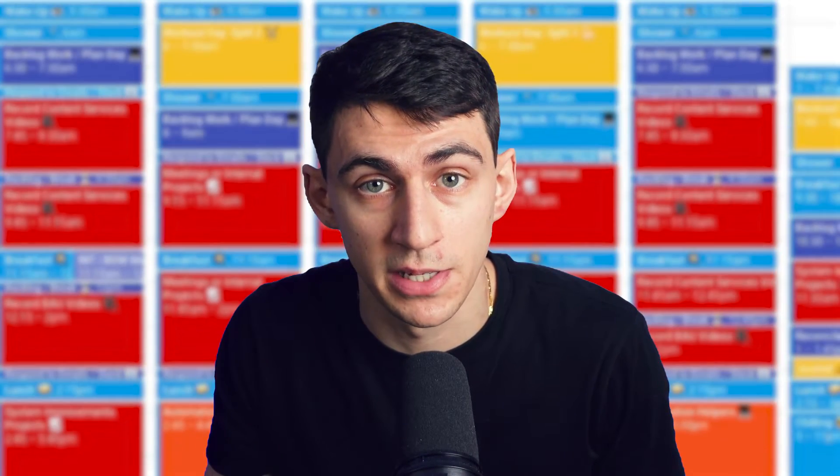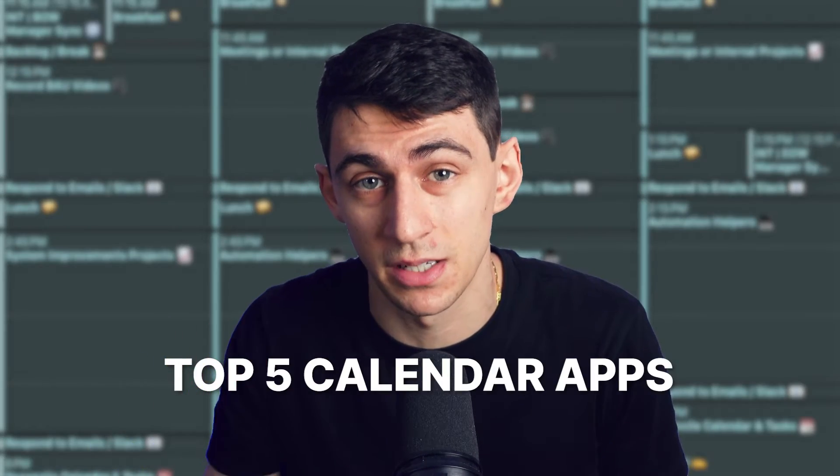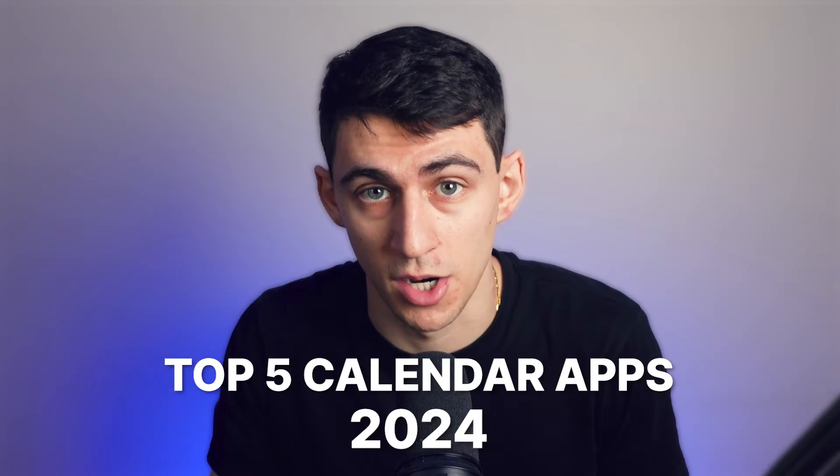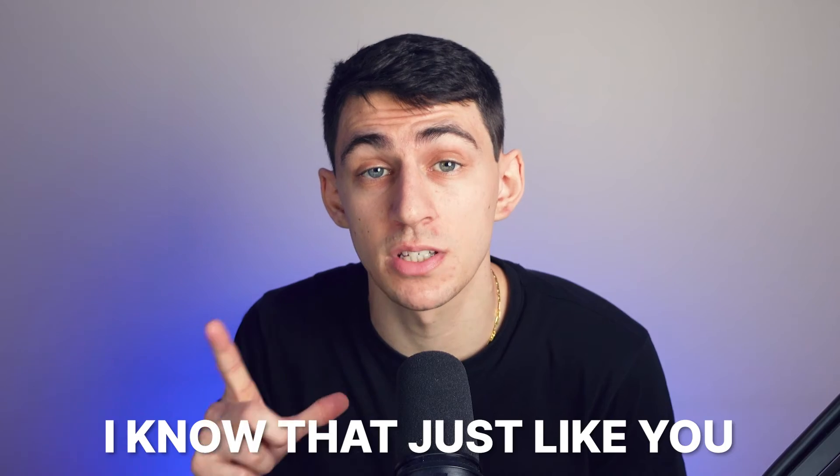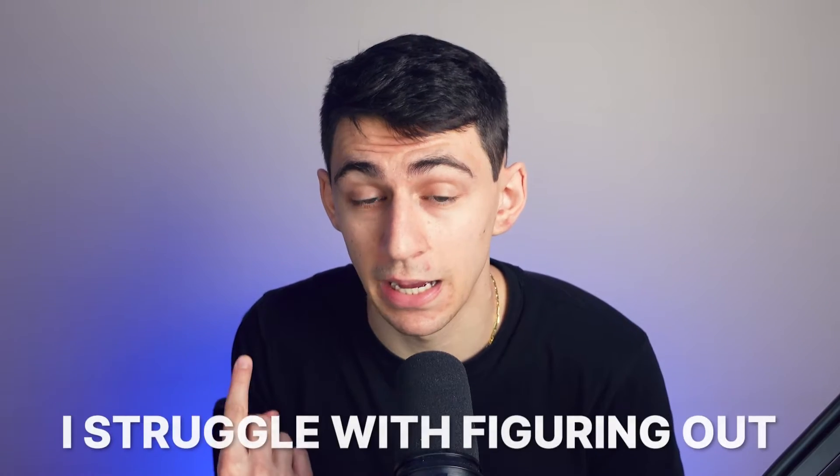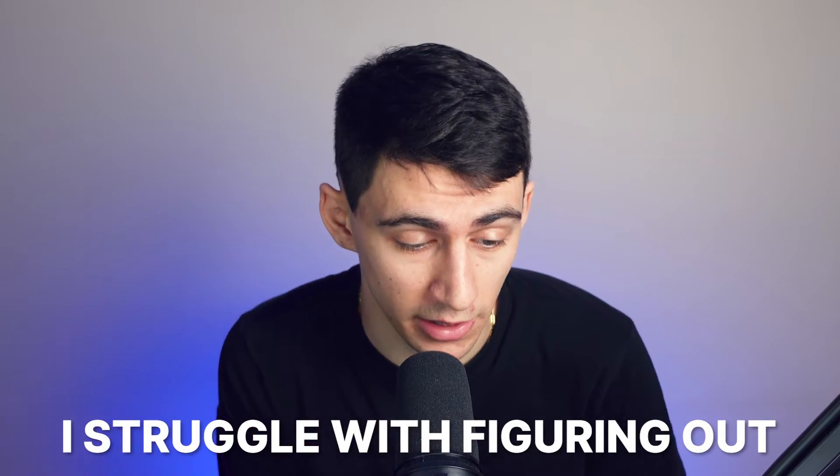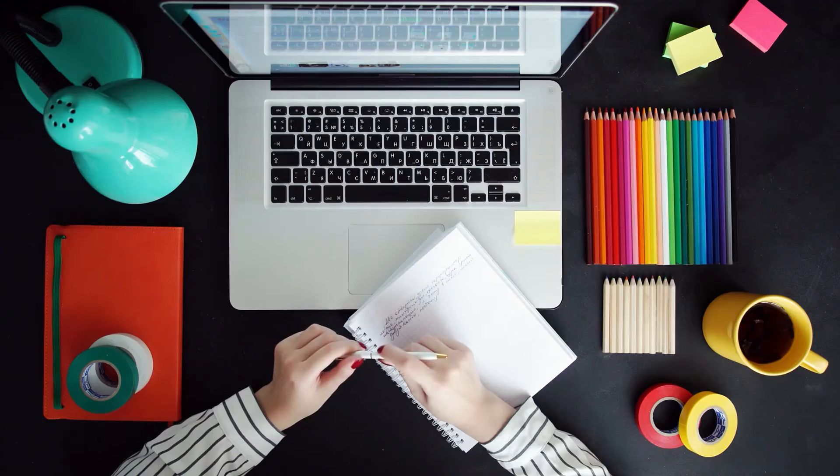Well, well, well, you came to the right place for the top five calendar apps this year. I know that just like you, I struggle with figuring out what's the best calendar app. I'll tell you what it's not and what it is in this video. If you're looking to be effective, organized, and just plain happy with your digital calendar environment, make sure to stick around to the end of this video where you might be surprised at my final pick.